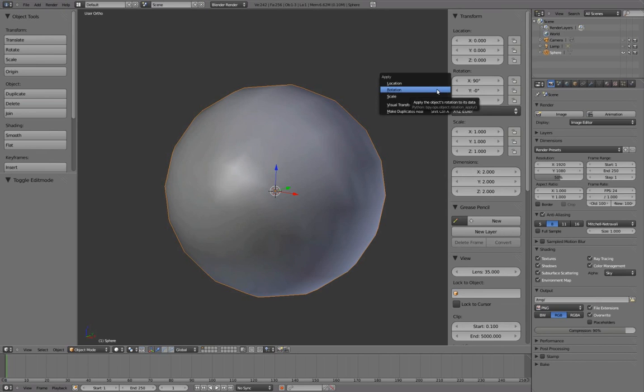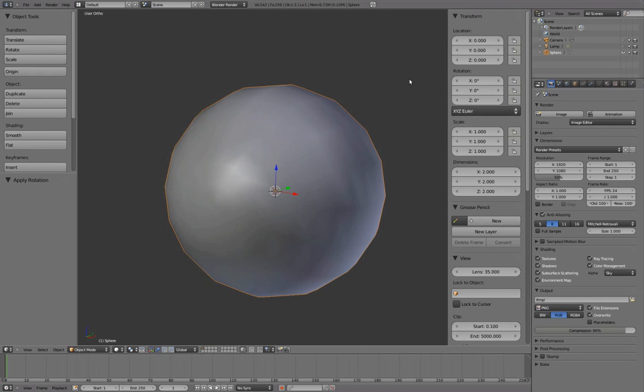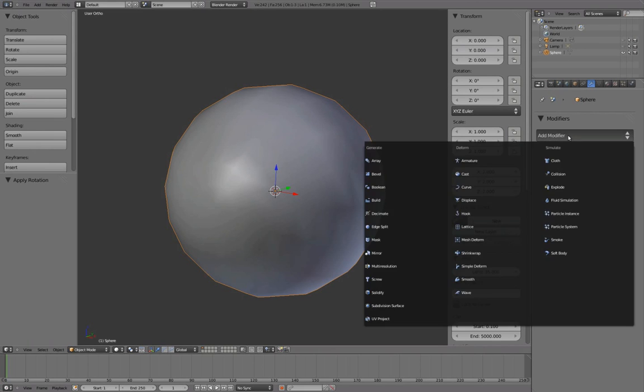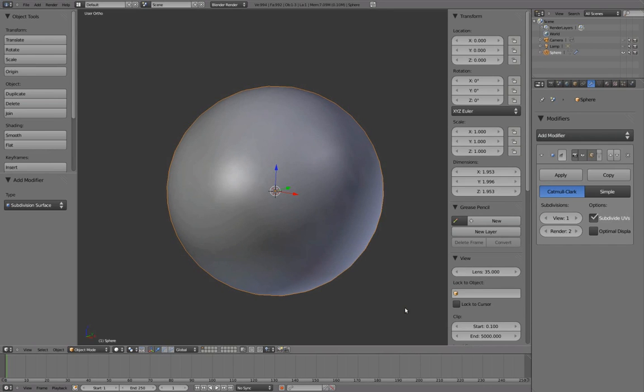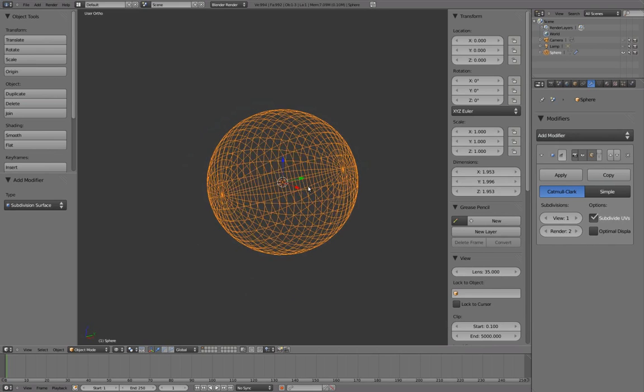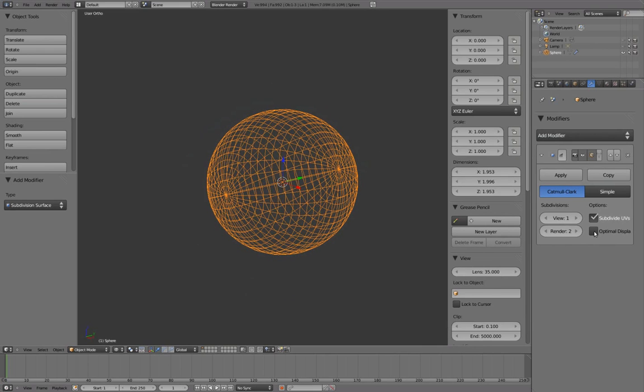Press Ctrl-A to apply our object's rotation values. In the Properties panel, under Modifiers, add a subdivision surface to our object. Activate the Optimal Display to skip display of subdivided edges.